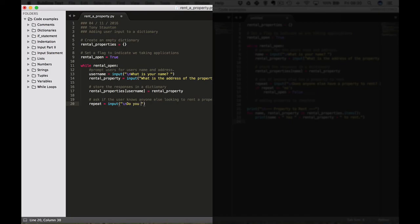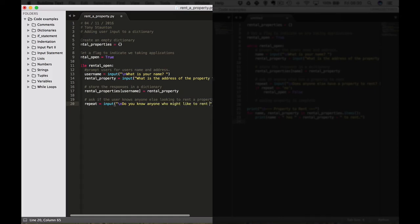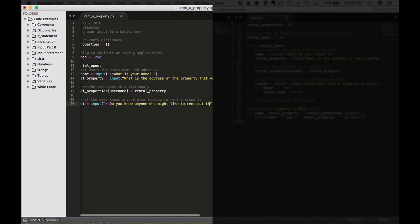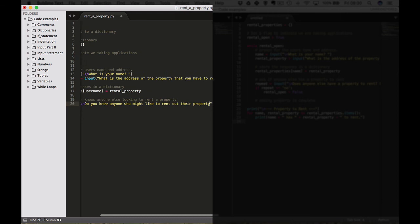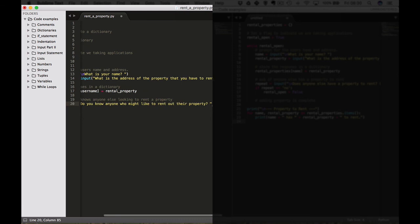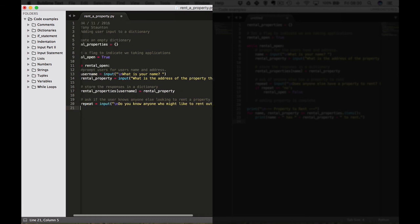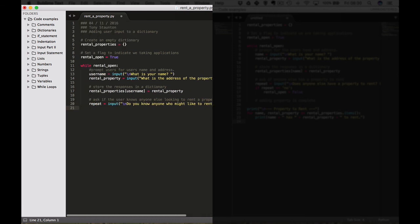Do you know anyone who might like to rent out their property? Okay perfect.